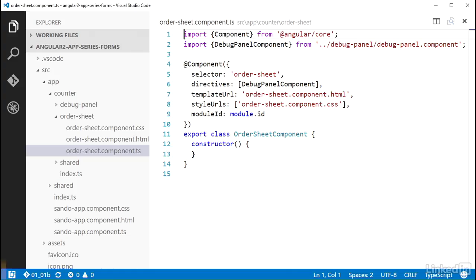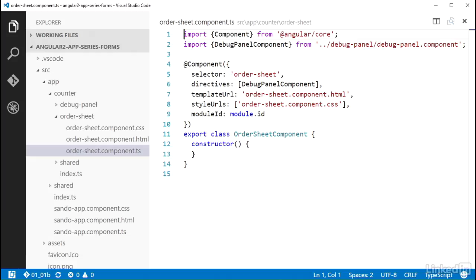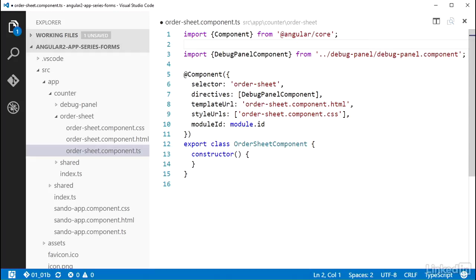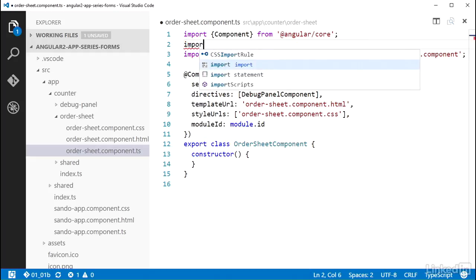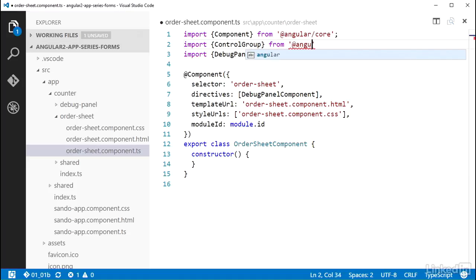I'll be adding the form model code to the OrderSheetComponent class in the order-sheet.component.ts file. This class is already set up with a template file and a CSS file. First I need to import the ControlGroup class from Angular. ControlGroup is found in @angular/common. I'll add the import statement for that near the top of the file.